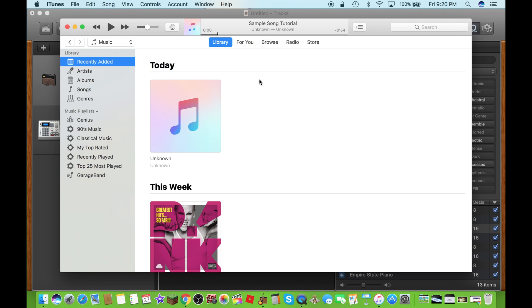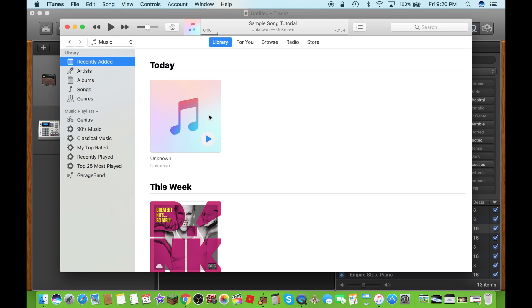So you can transfer the song you made to one of those devices so you can listen to the song you made from GarageBand at anytime you want.